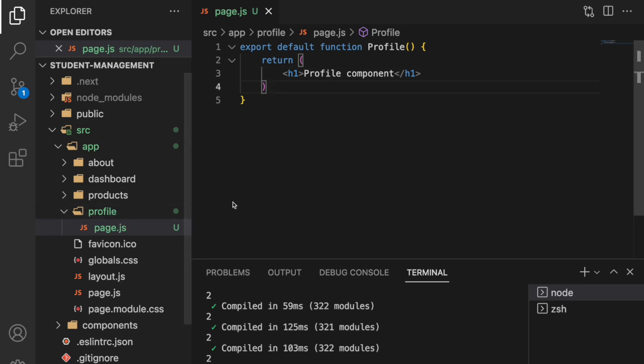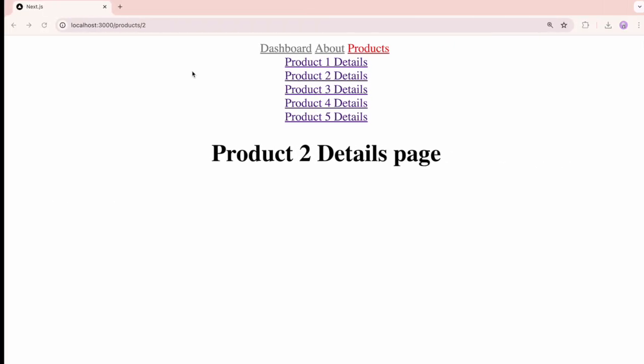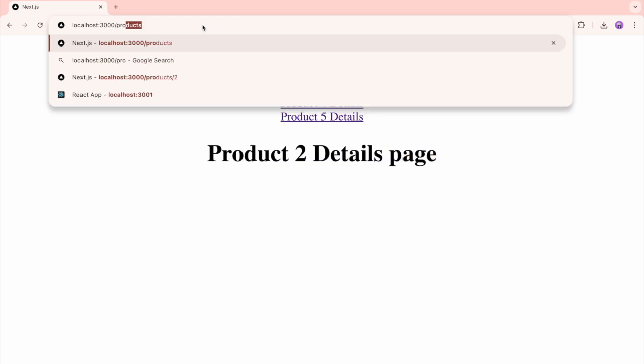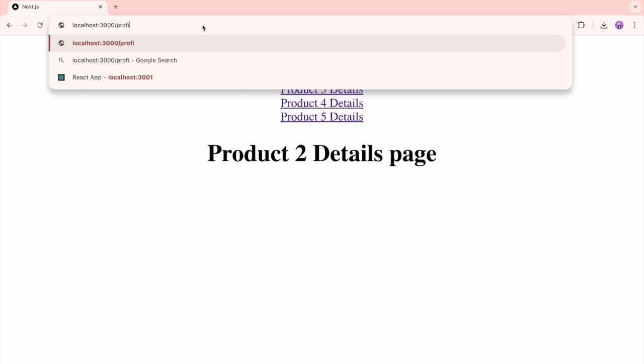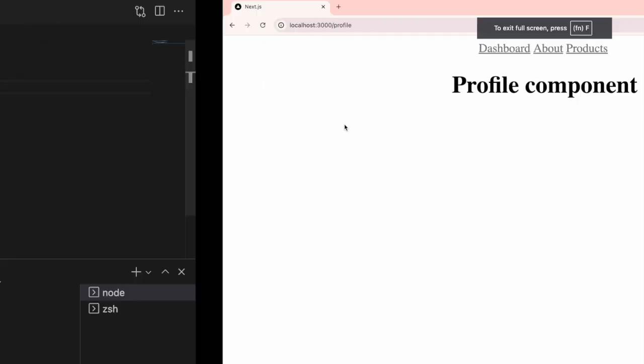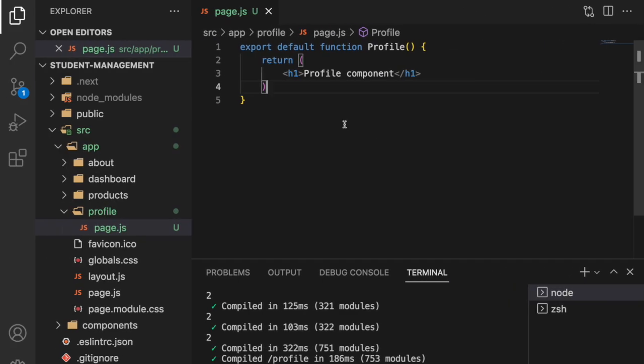What I want to do is go inside this profile. In general we can use something like profile directly and hit enter. It went to profile component, that is absolutely fine.